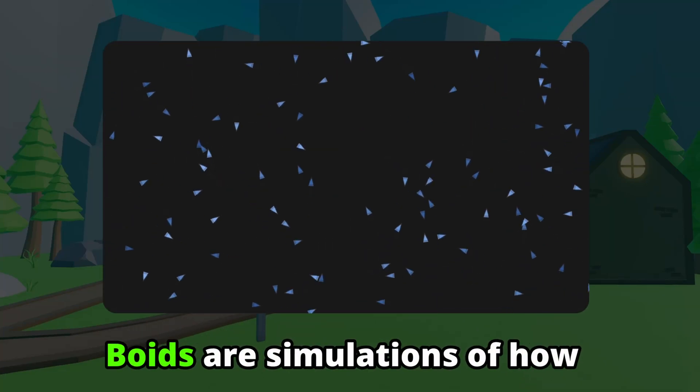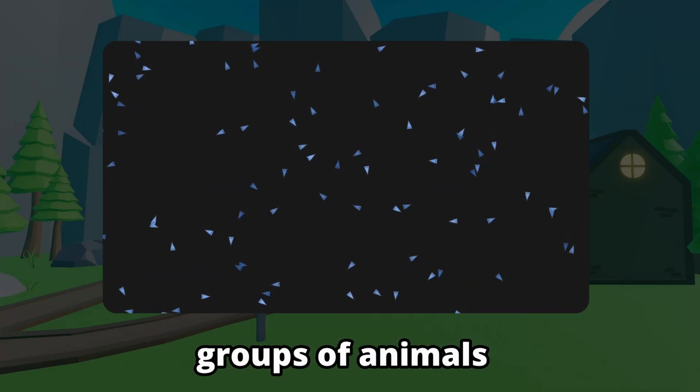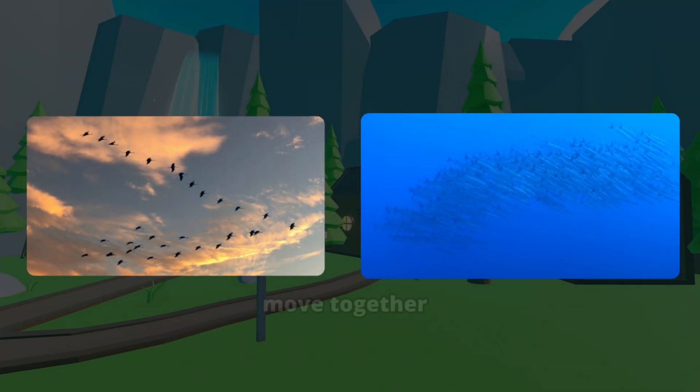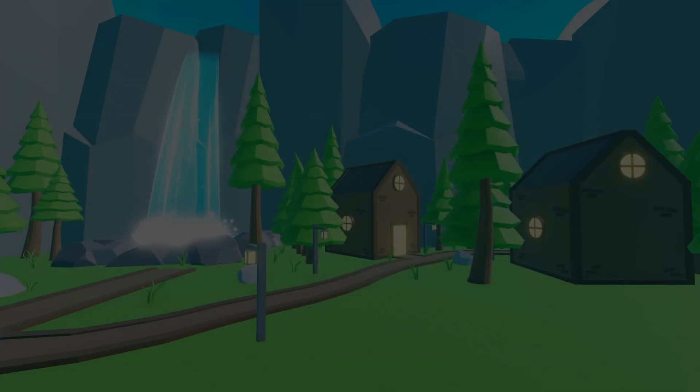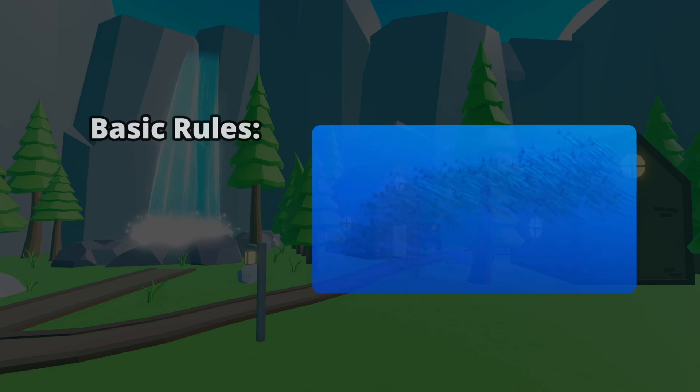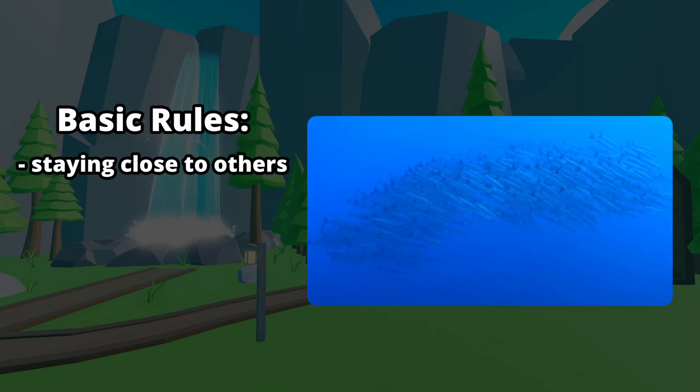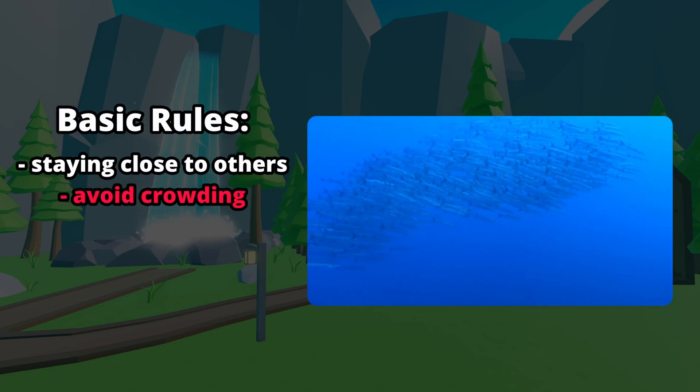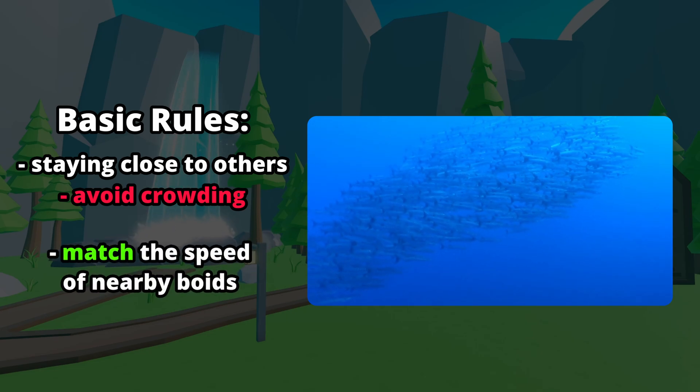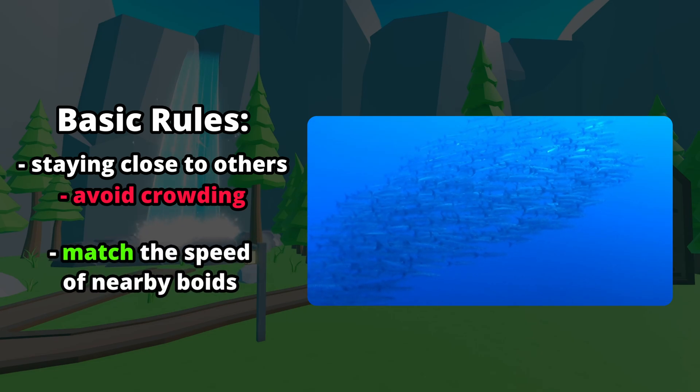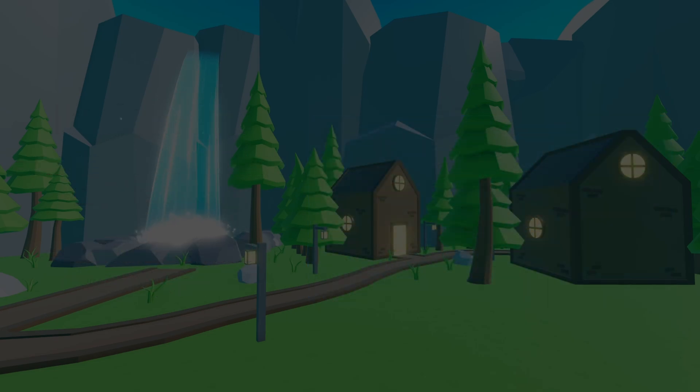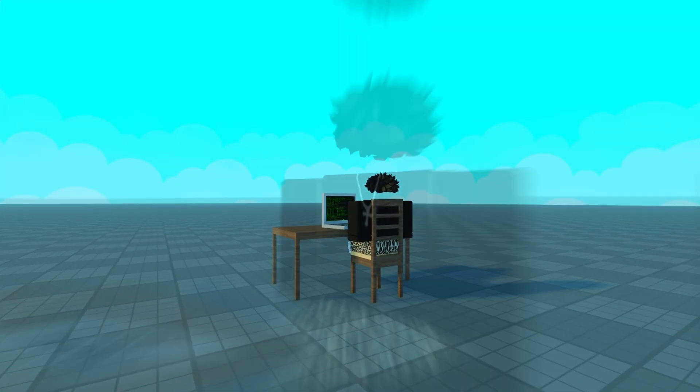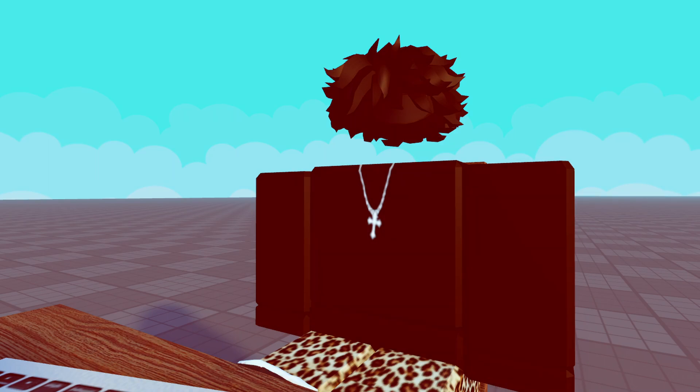Boids are simulations of how groups of animals like birds or fish move together. Each boid follows some basic rules that include staying close to others, but avoid crowding, and they match the speed of nearby boids.